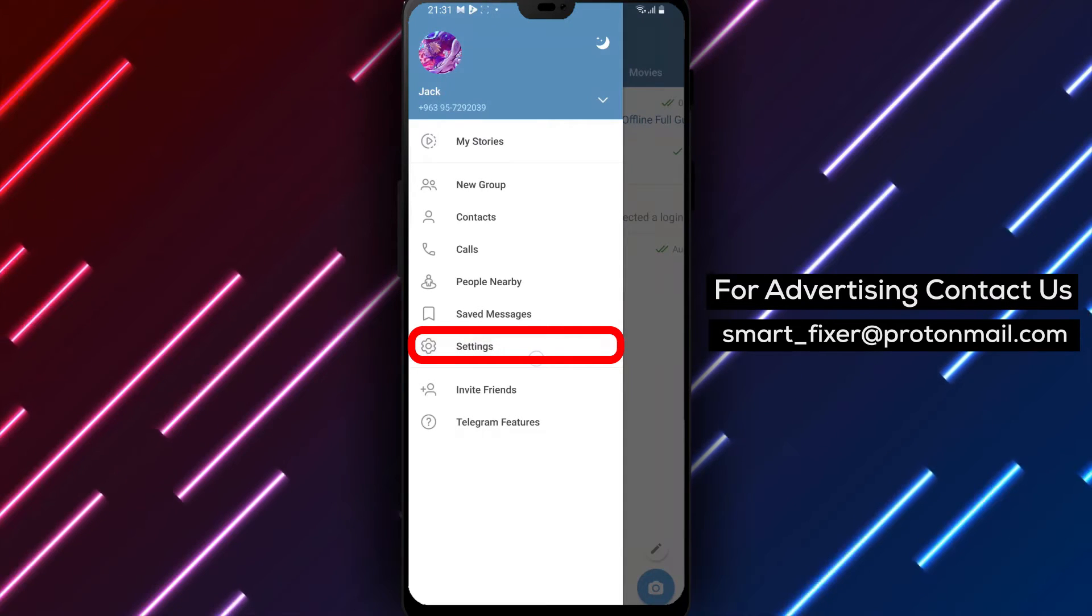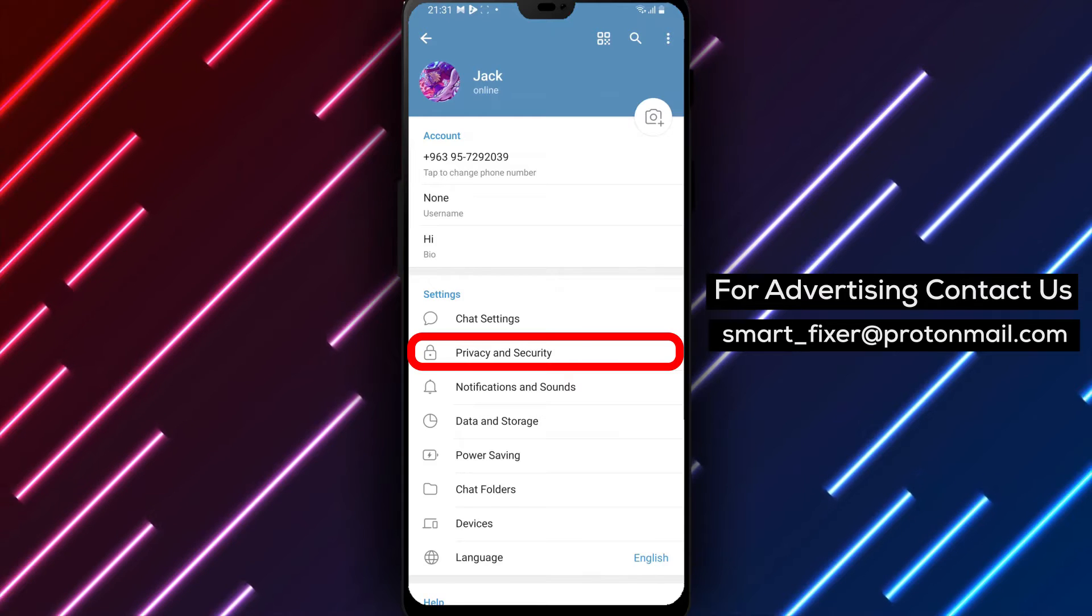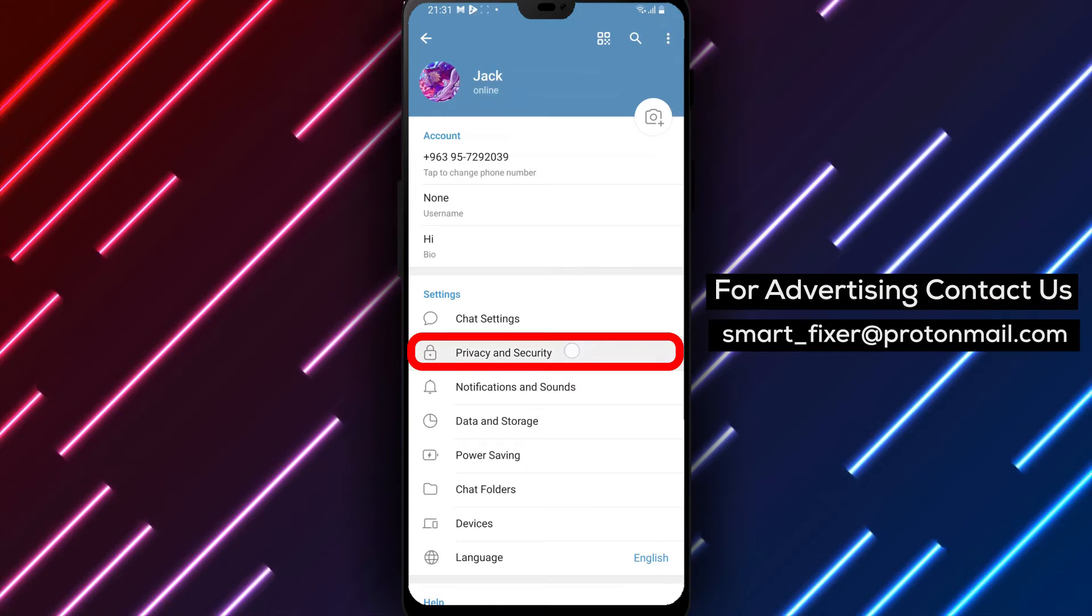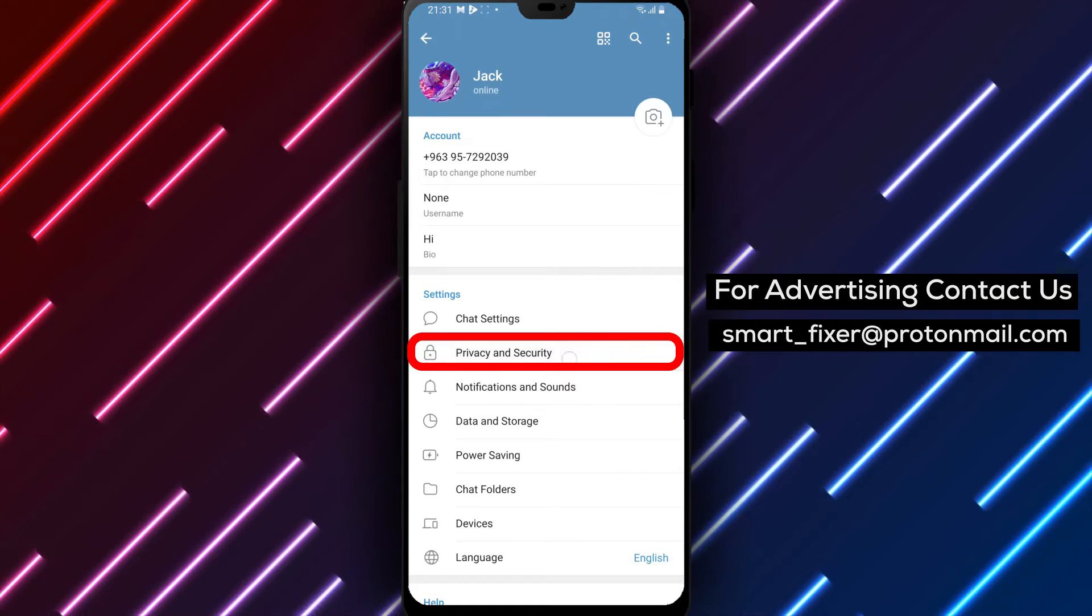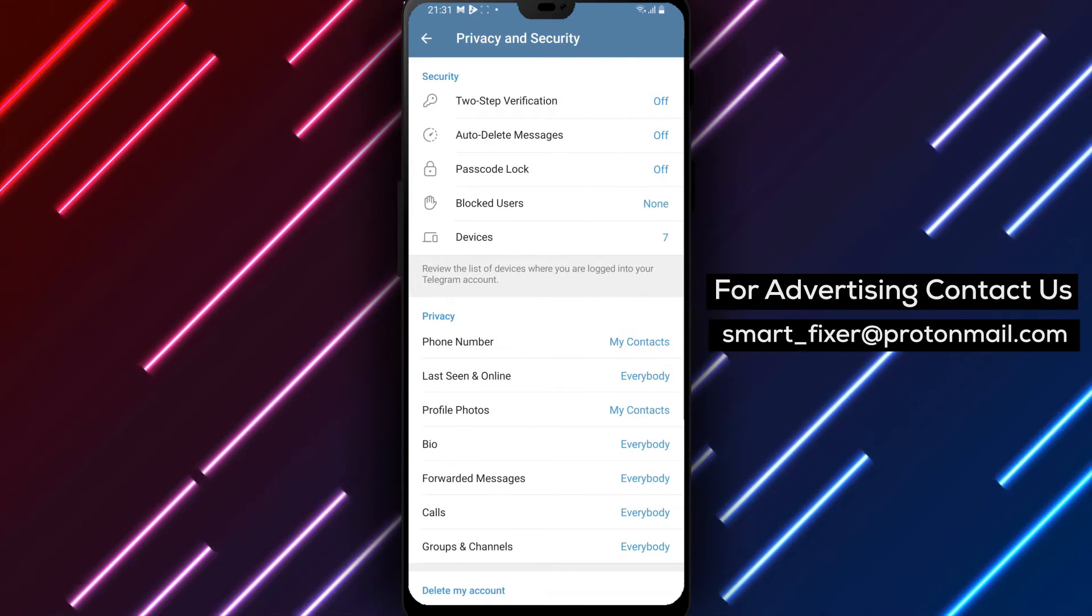Step 4. In the Settings menu, you'll find Privacy and Security. Tap on it to access Privacy and Security settings.